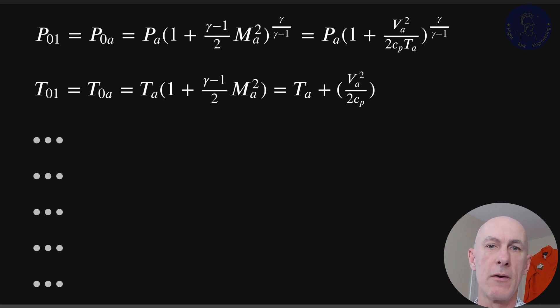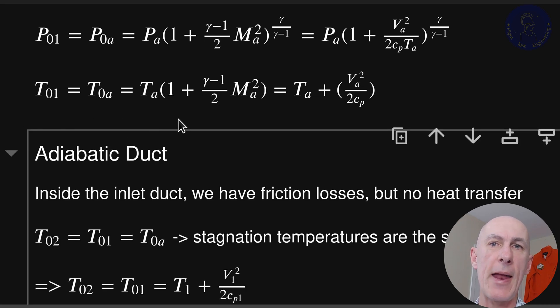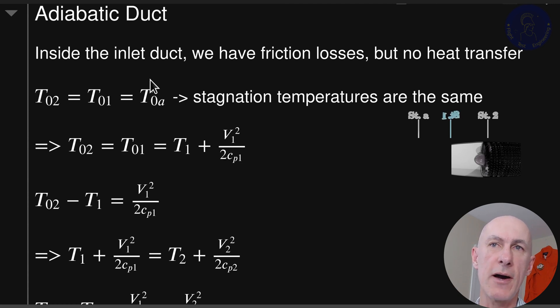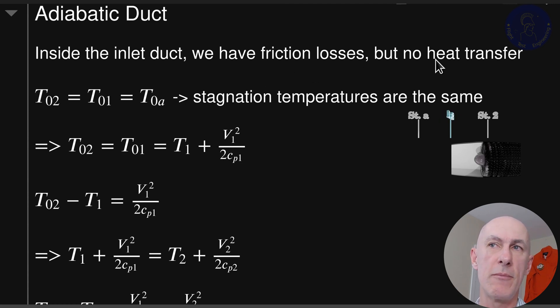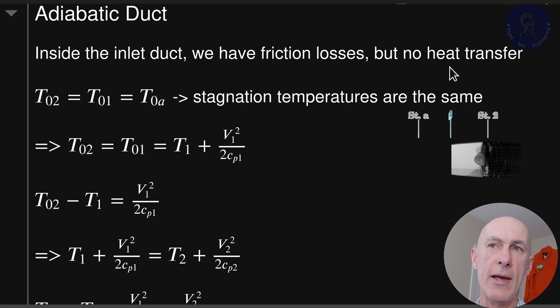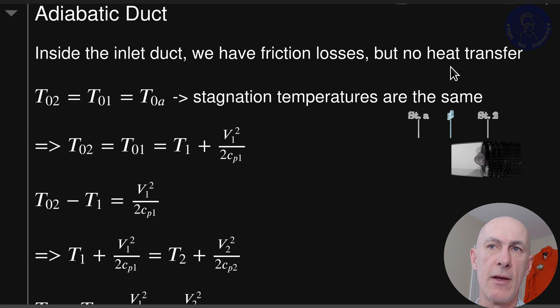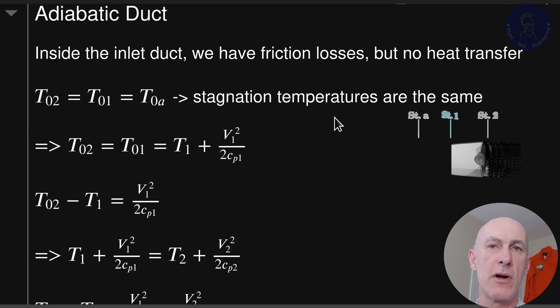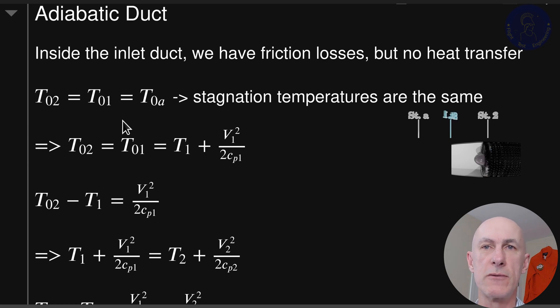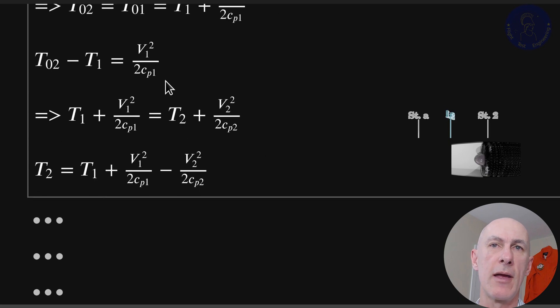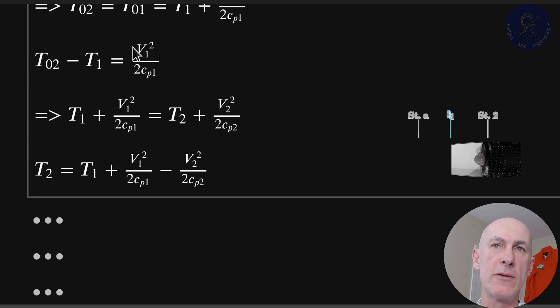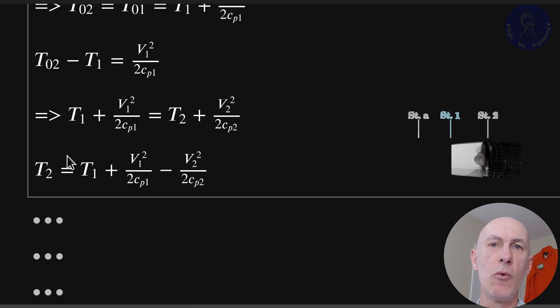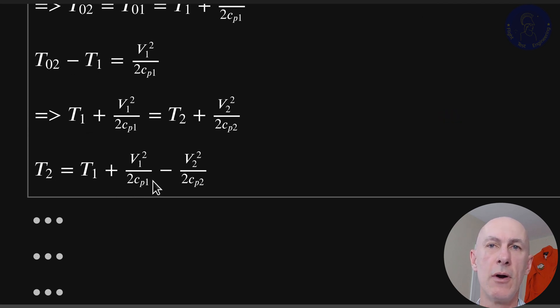Now for the adiabatic duct. Inside the duct we have friction losses, but there we assume that there is no heat transfer as well. So adiabatic transformation. If we have no heat transfer then we can say that our stagnation temperatures are the same. T02 equals T01 equals again T0A. We can write the same thing for T02. With both equations we can correlate between T1 and T2.